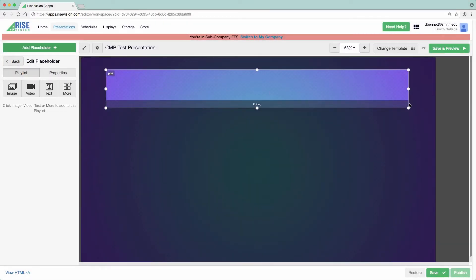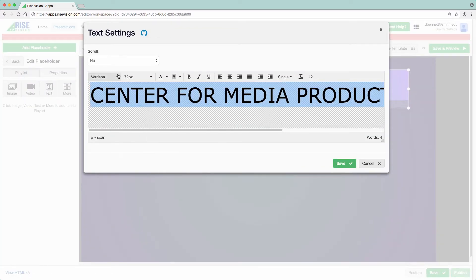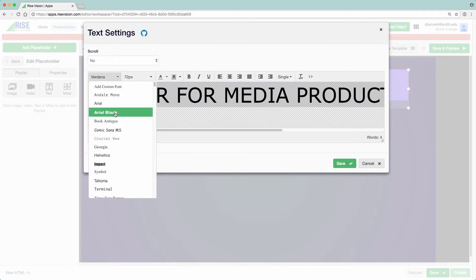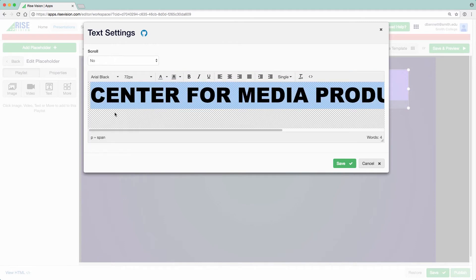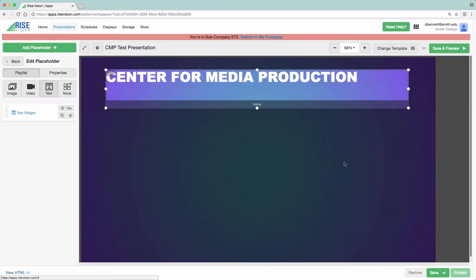Choosing Text will bring up the text editor, which works just like any word processing program. If your text doesn't fit, you can always adjust the size and location of your placeholder before or after entering your text. If you wish to go back and edit the text, simply click on the Text Widget link on the left.